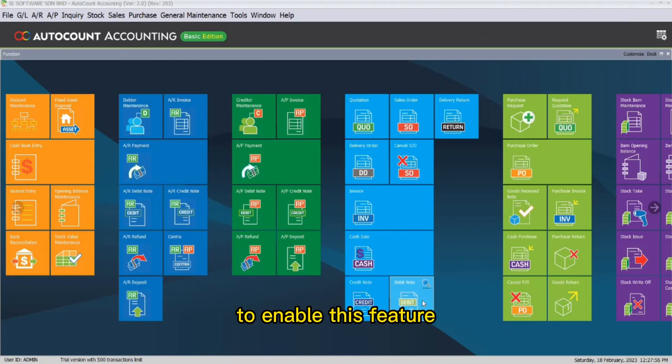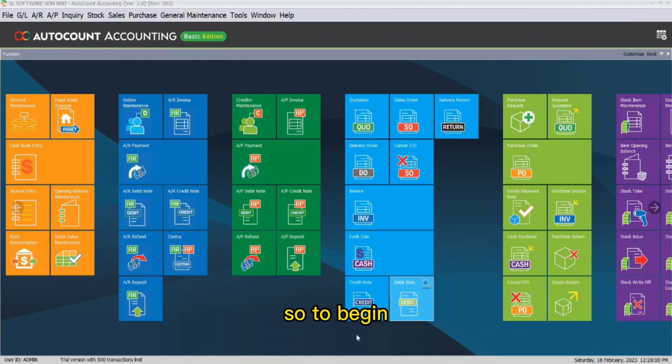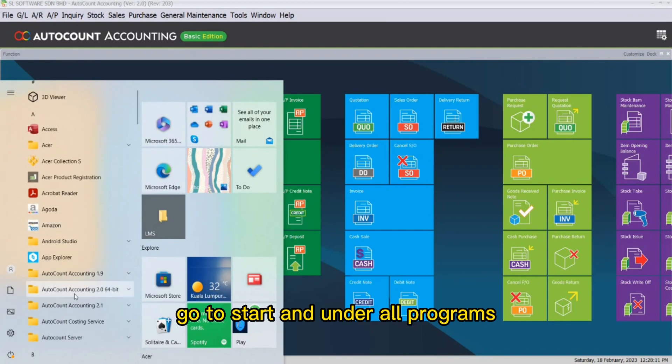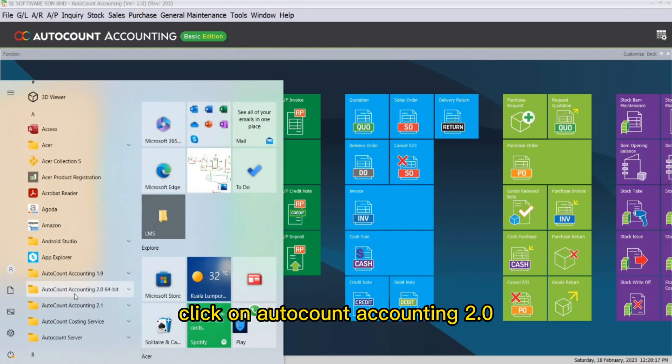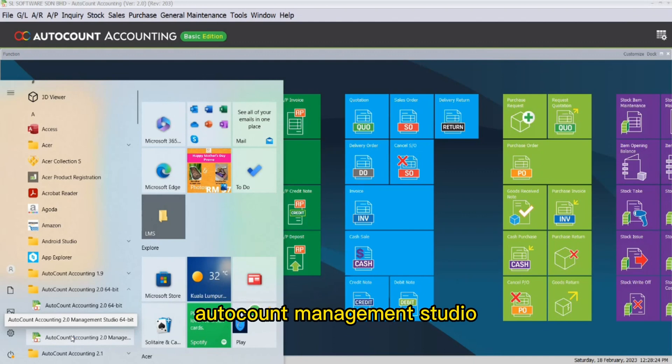To enable this feature, you must access AutoCount Accounting Management Studio. To begin, go to Start and under All Programs, click on AutoCount Accounting 2.0 and here you would be able to see AutoCount Management Studio.